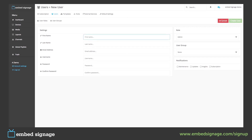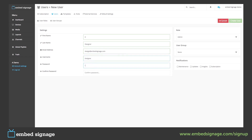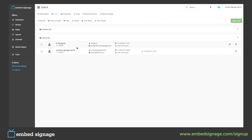Here is where we create our new user. We are quickly going to add a designer for our account. We can then assign a role and a user group, and then select which notifications they will receive. Once we are happy, click create user. As you can see, our new user has been created. They have a role of admin, which means they have full access to our accounts.